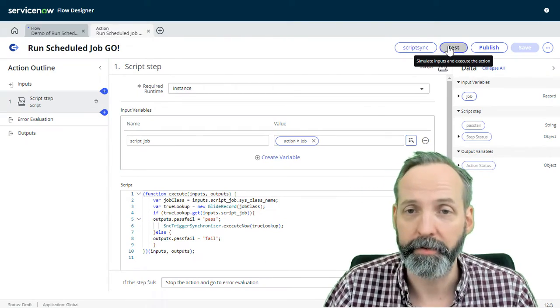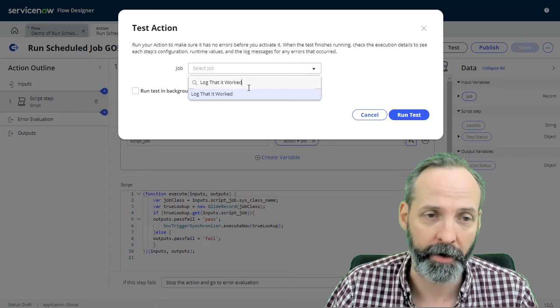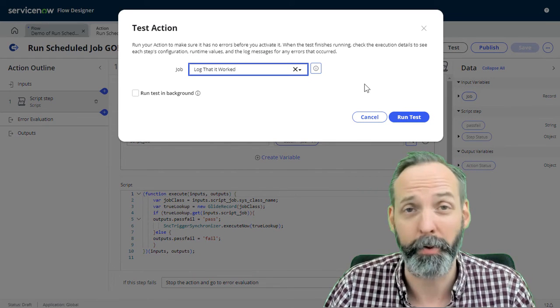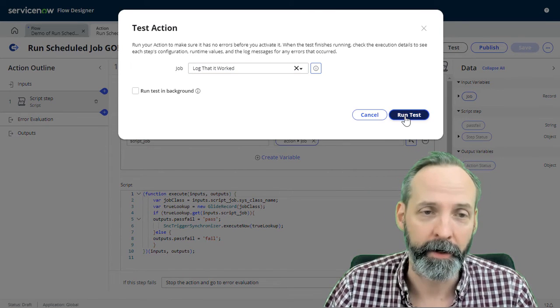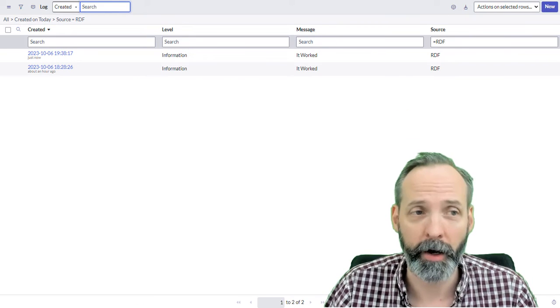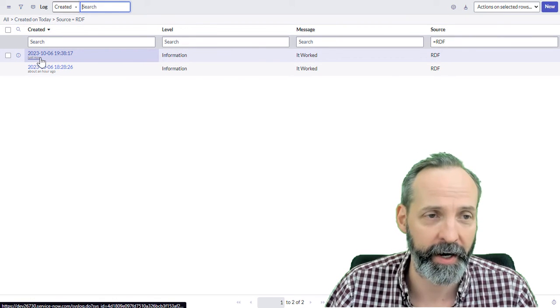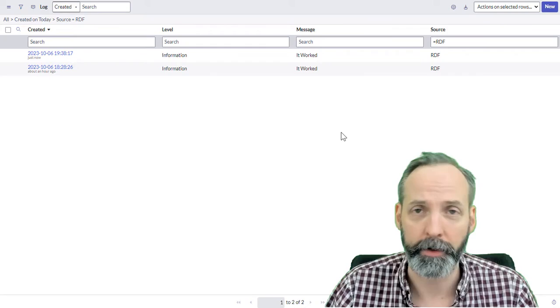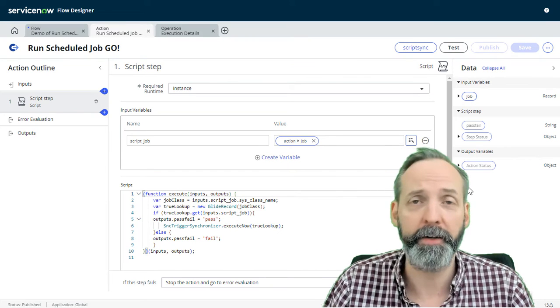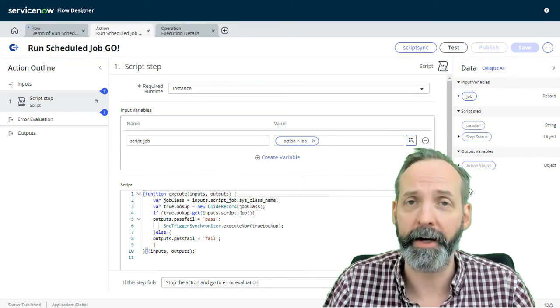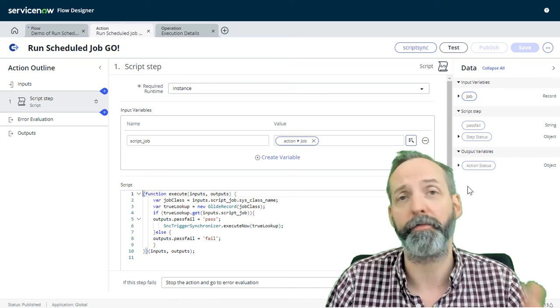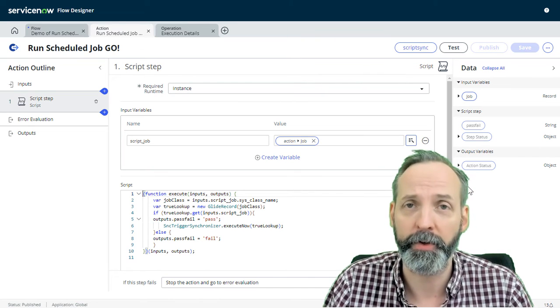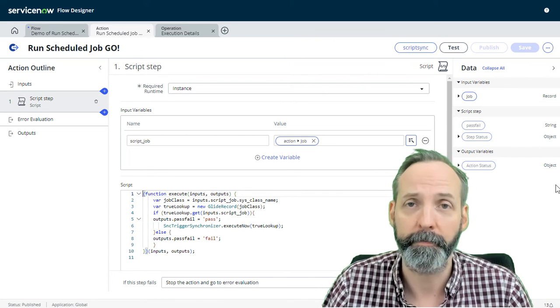Okay, what about scheduled scripts? And I have a scheduled script called log that it worked. All it does is just going to put something in the system log. I'm going to run that test. I'm going to go to the logs table. And we see that just now we get the message it worked. So there you have it folks, very simple, few lines of code. And now you can run scheduled jobs from your flow designer. Hope you found some wisdom in there. And I will see you on the next one.